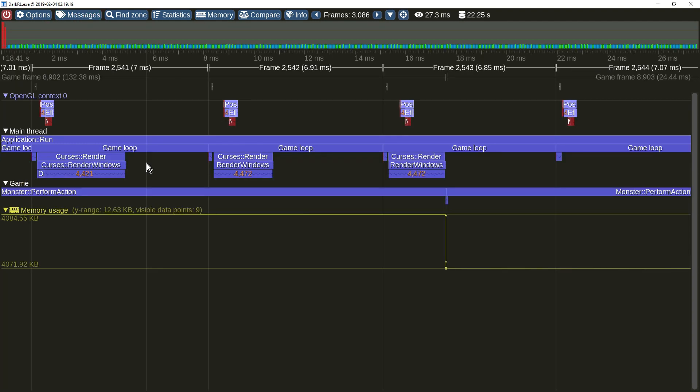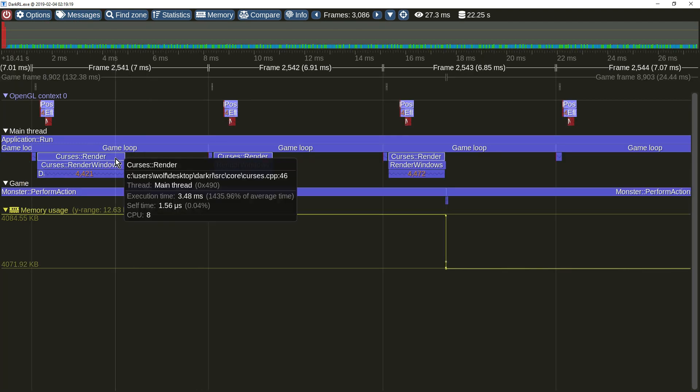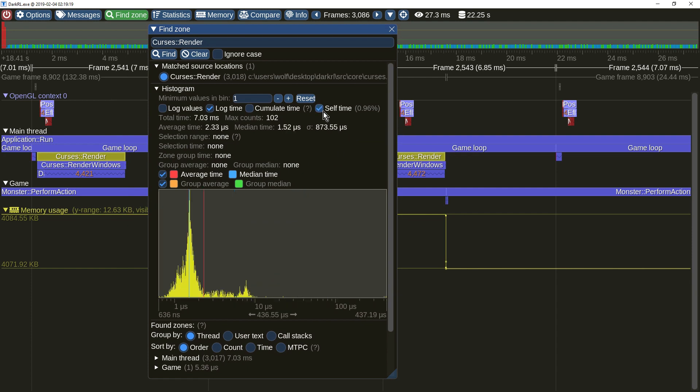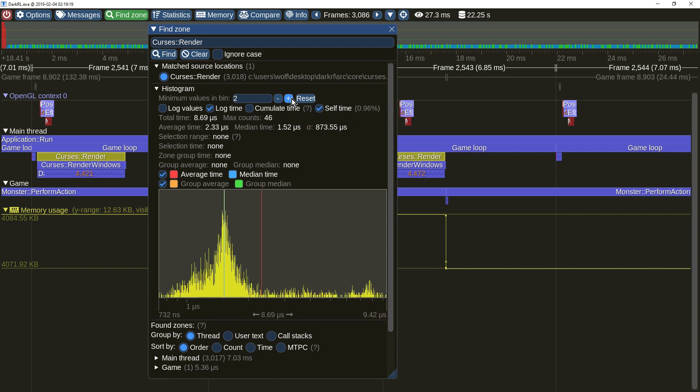The find zone menu also was improved in many ways. For example, when looking at the function execution times histogram, you can opt to only view the function self-time. To better see important areas on the histogram, there's now an option to ignore random outliers.